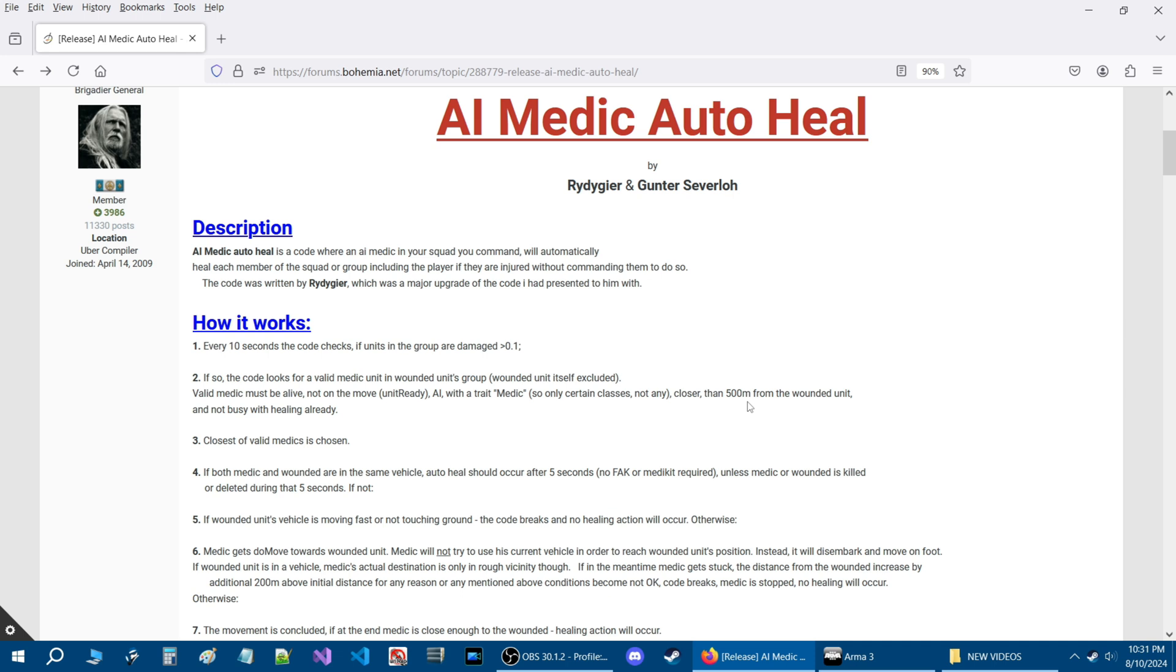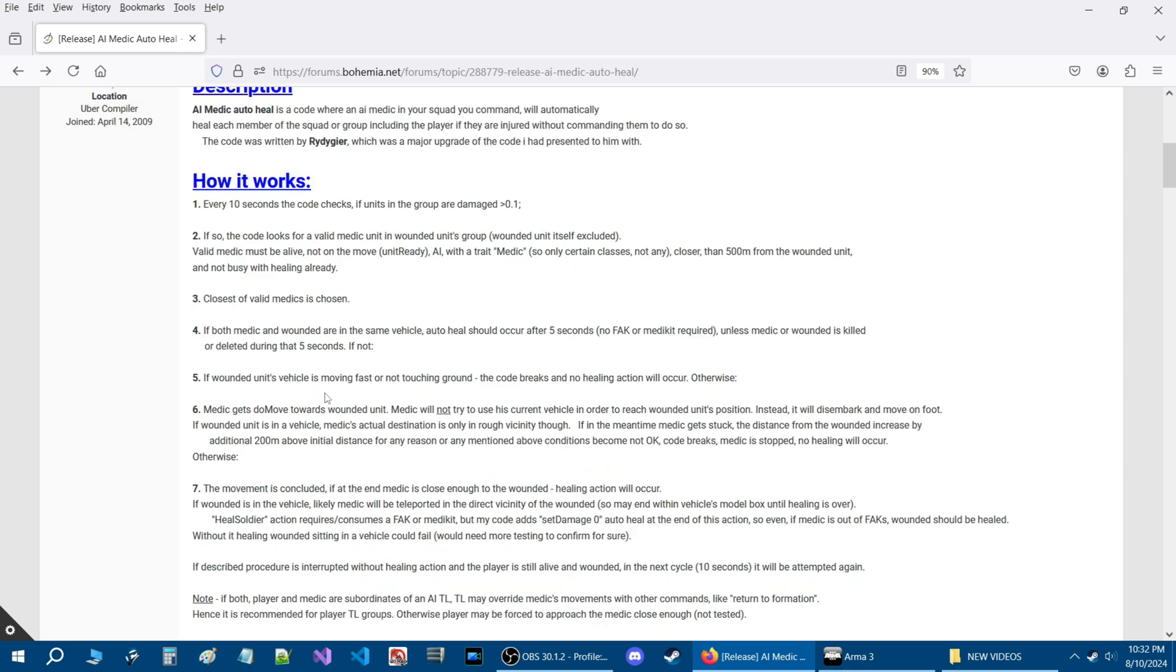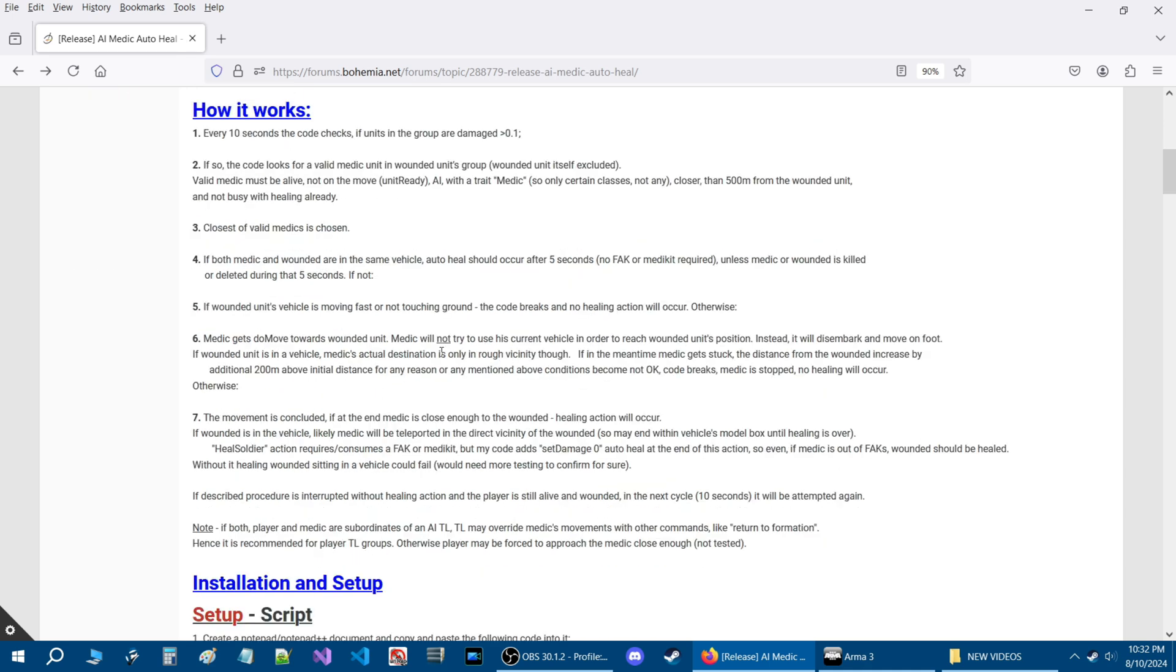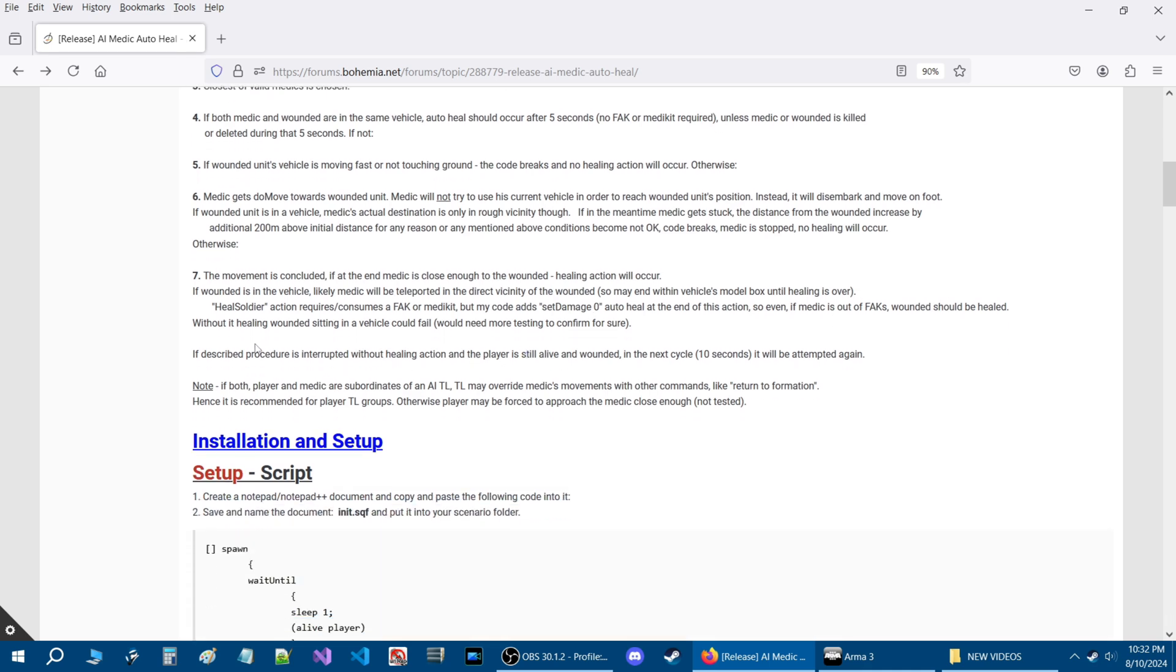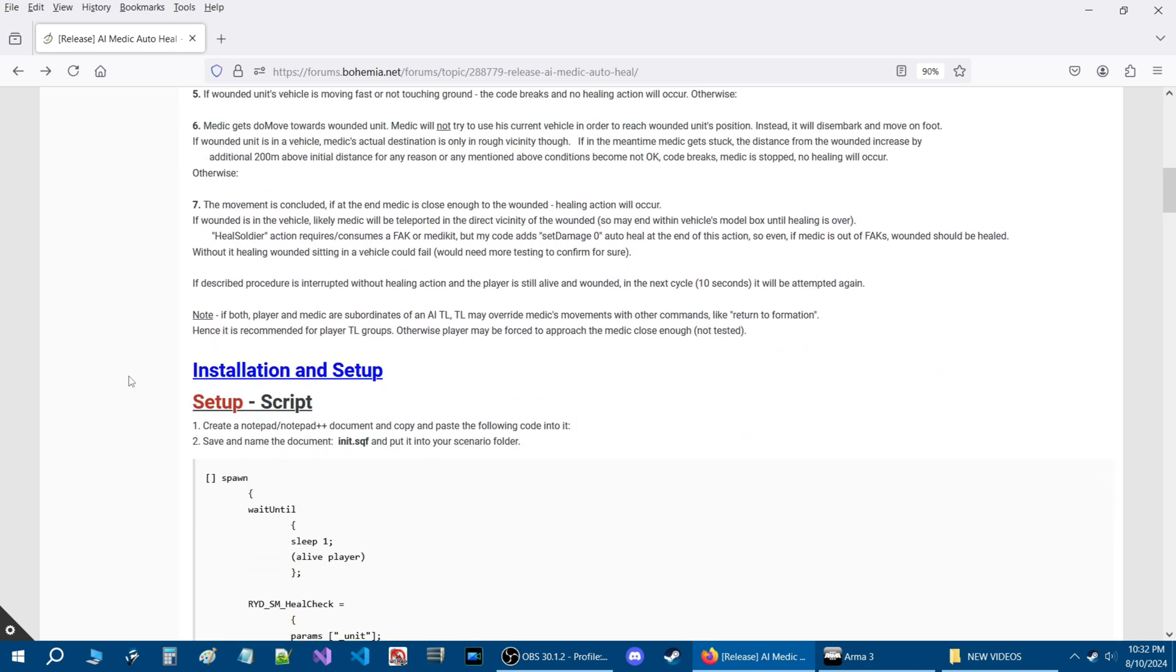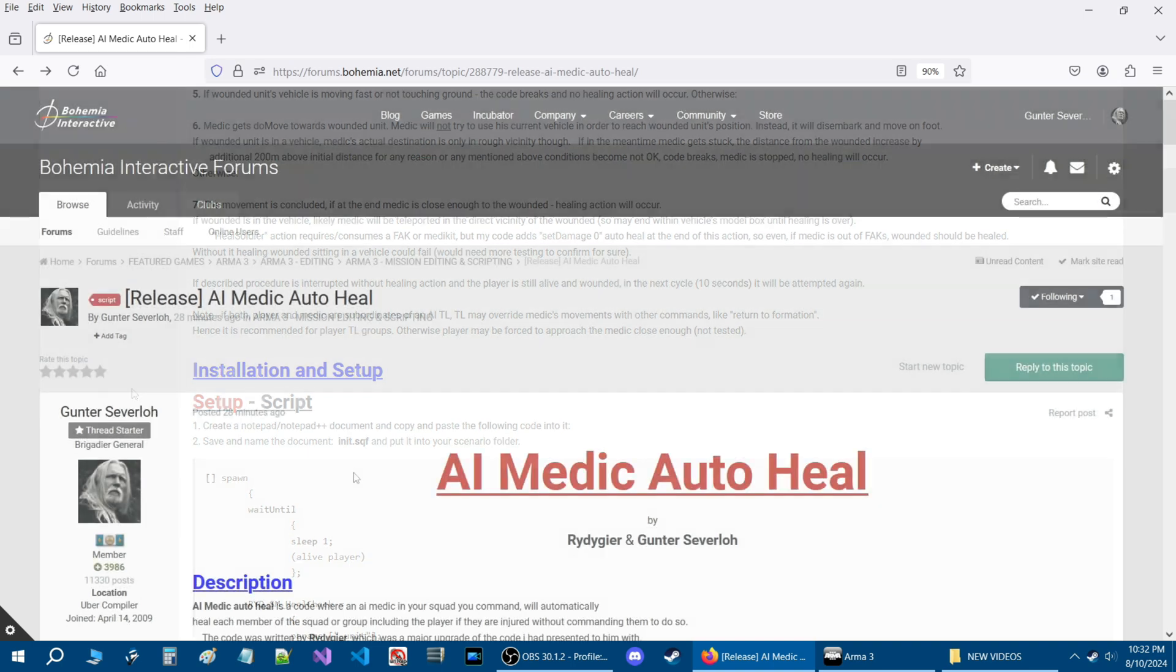Be no closer than 500 meters from the wounded unit and not busy already healing someone. The medic will treat wounded in vehicles. If a medic is in the vehicle, he will exit the vehicle and try to reach the wounded on foot. There's other components to this. Let's move to the installation and setup of how this works.